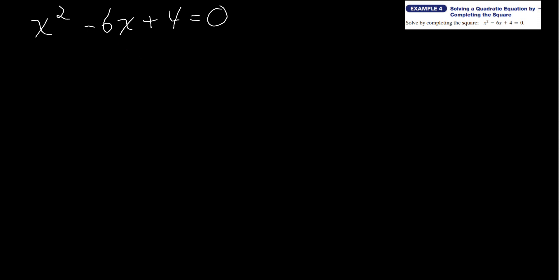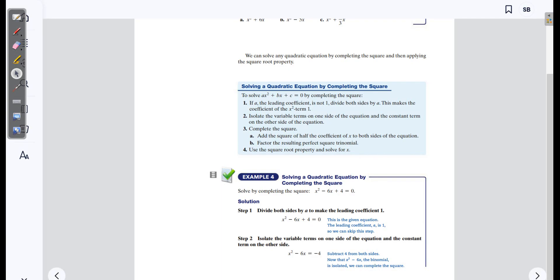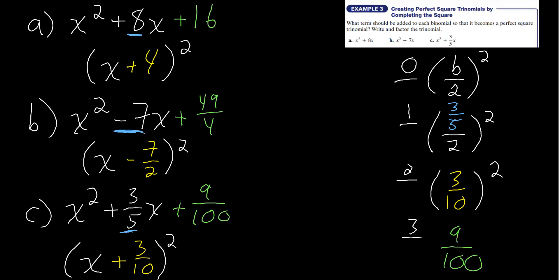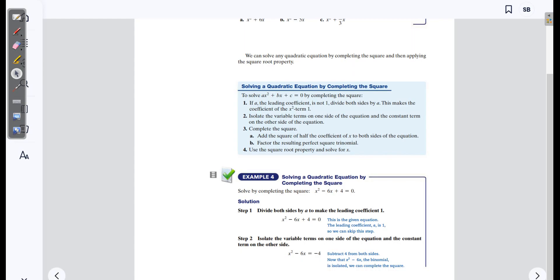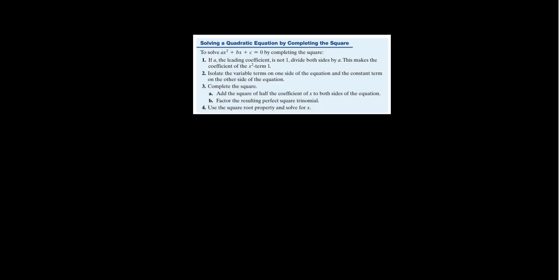There's one important thing to mention before completing the square. This is very important: before you even begin the process, you need to make sure that your value of a is 1. If a is not 1, divide both sides by a.